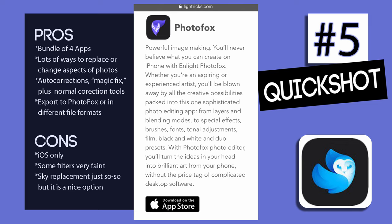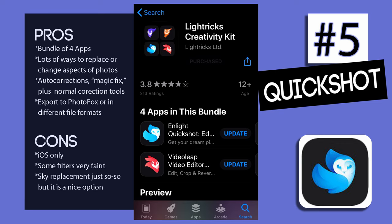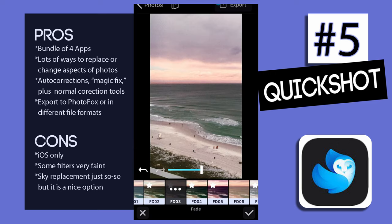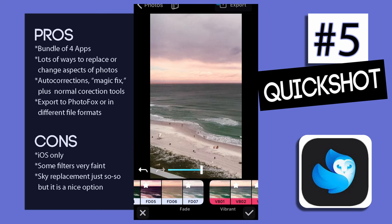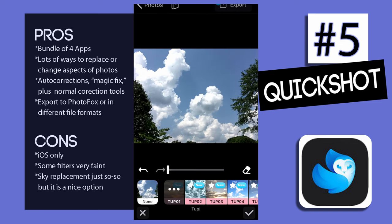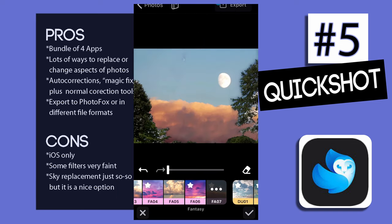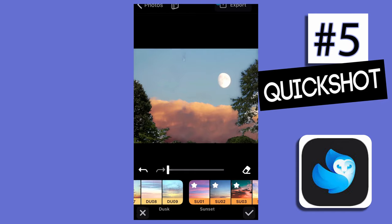Unfortunately, Quickshot and the other apps in this bundle are only available for iOS users, otherwise this would rank much higher in my top five. Even so, there is so much you can do with these apps. While Quickshot does offer filters, some of them were very faint and not very noticeable. Sky replacement was just so-so, but at least you have the option.